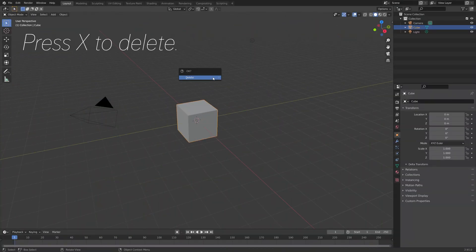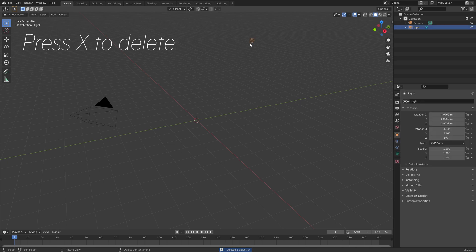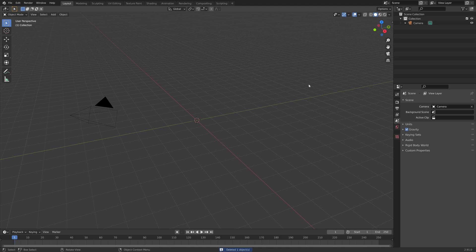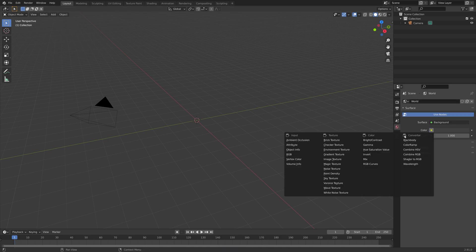Let's start off by pressing X to delete the default cube and the light source. We're going to replace the light source with an HDRI image, so let's add an environment texture.